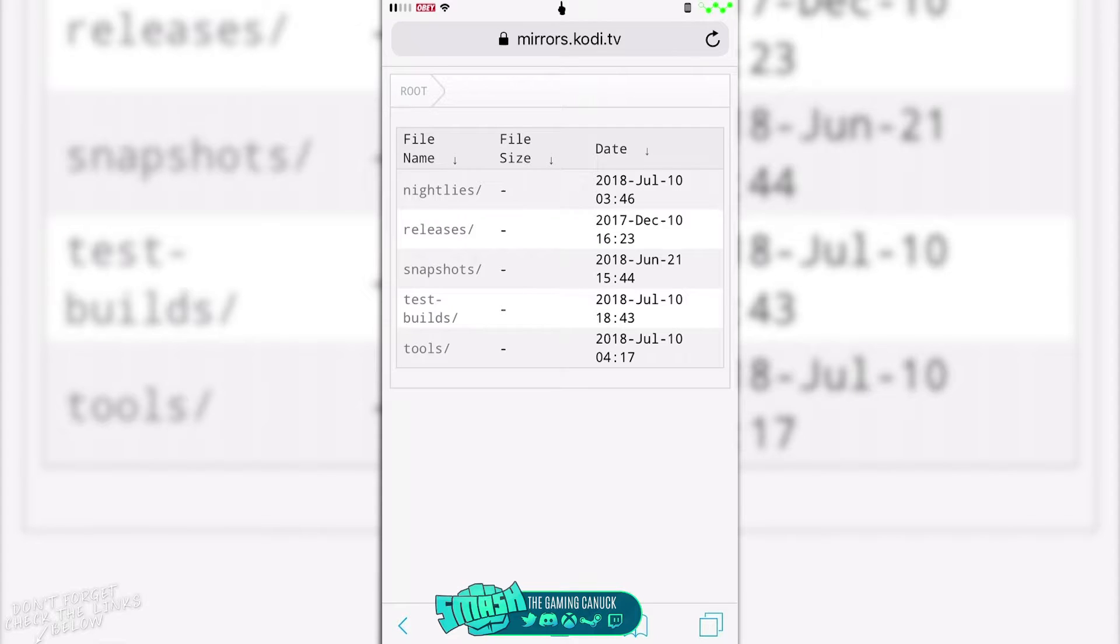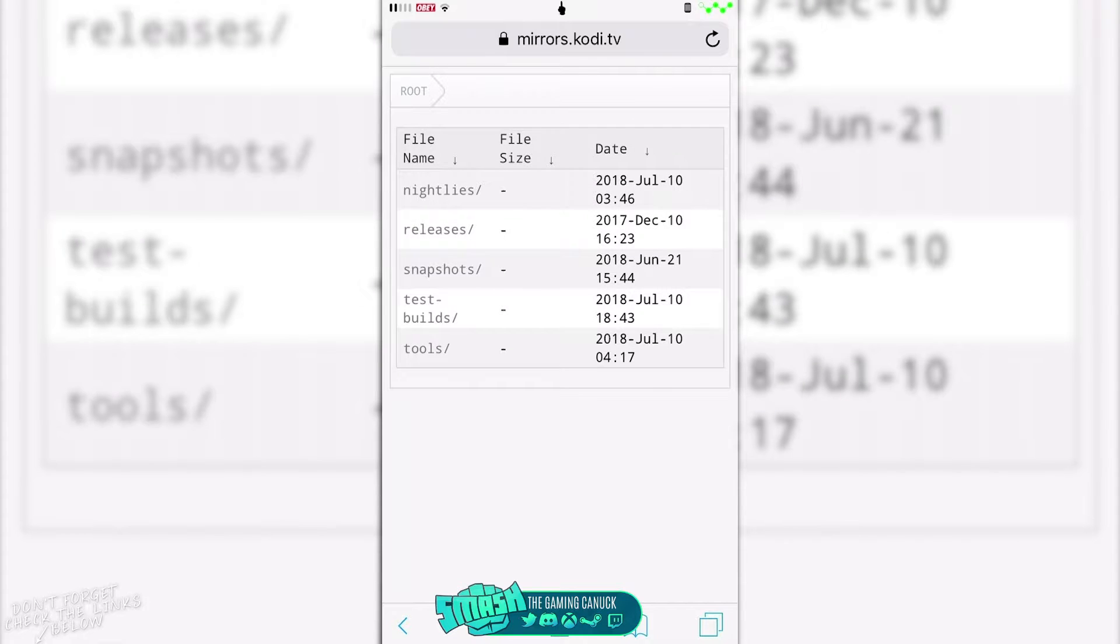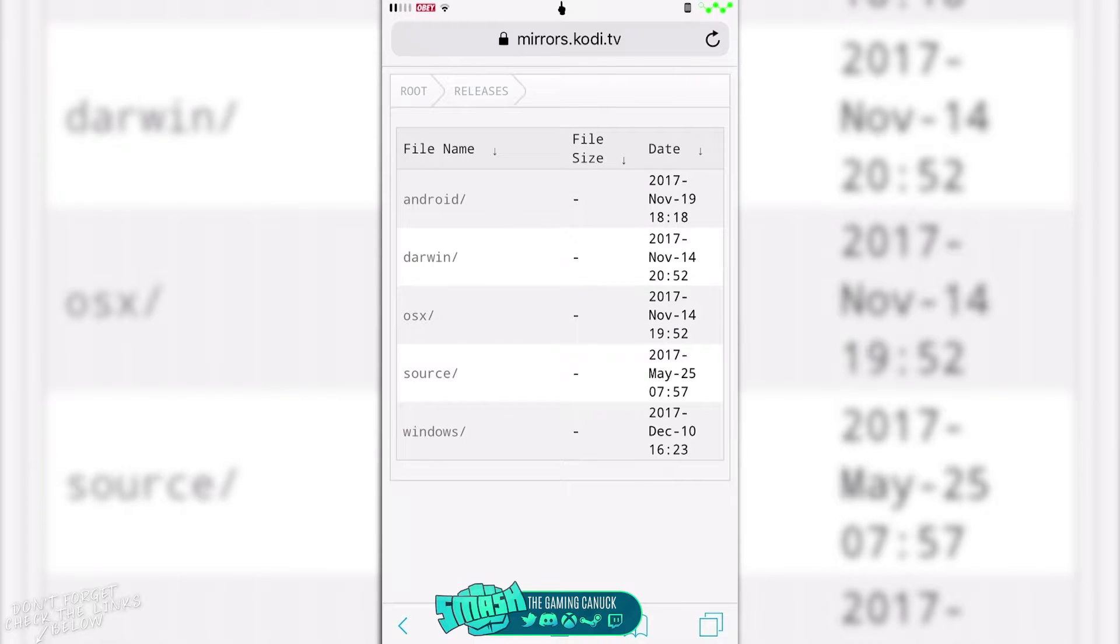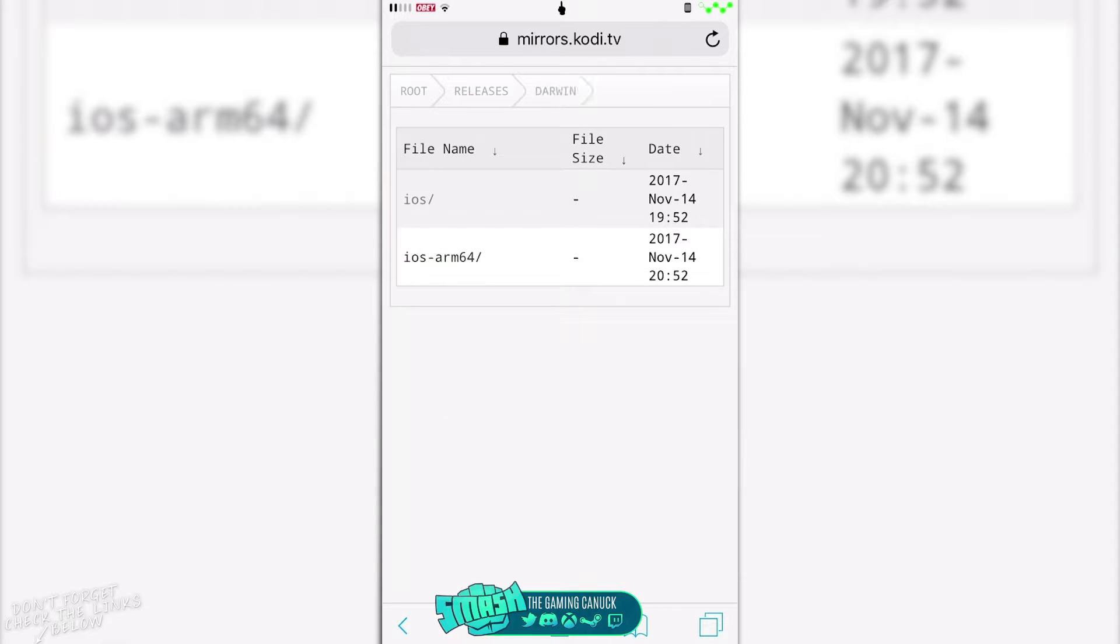Now for the 17.6 release, you're gonna go to releases, you're gonna click darwin, you're gonna click iOS, and then you got iOS arm64. It doesn't matter, if you're on a 64 device you're gonna click that.